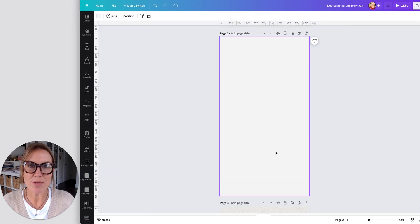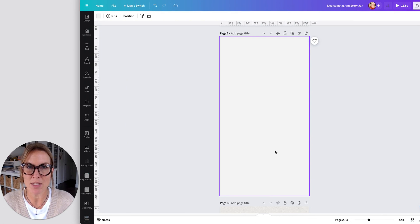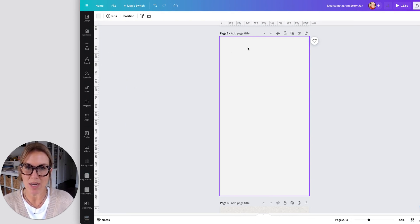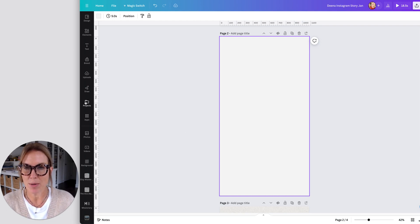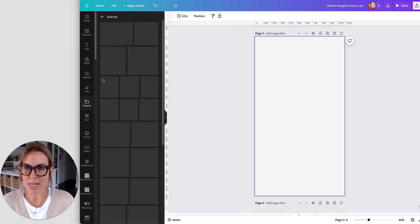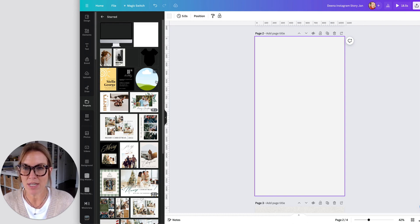So once you're ready to create a design, now that you've starred those items, they're going to be so much easier to find. What you'll do is you'll go into projects with your canvas open here, you're going to go to projects, and then you're going to see your starred folder right here. And everything that you have starred is sitting in this folder waiting for you to use.